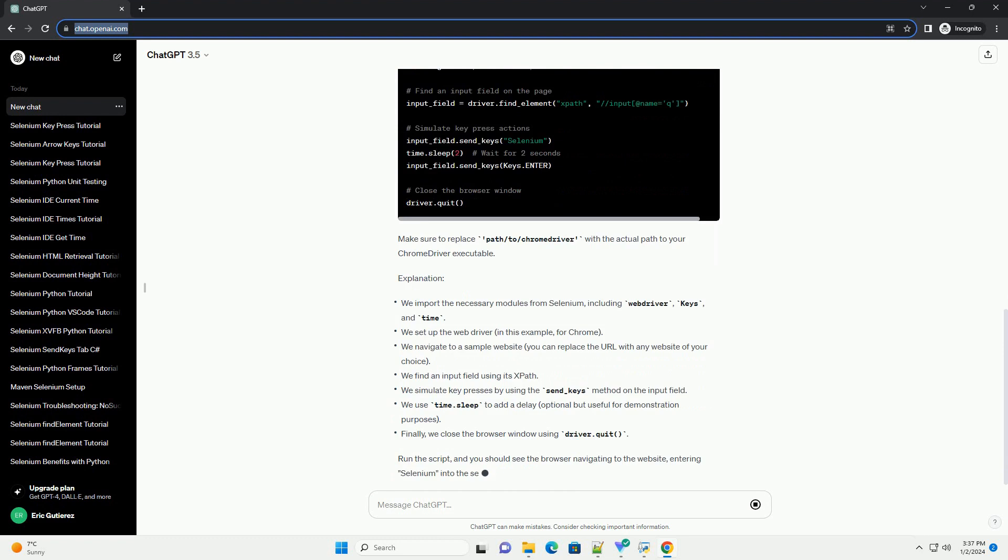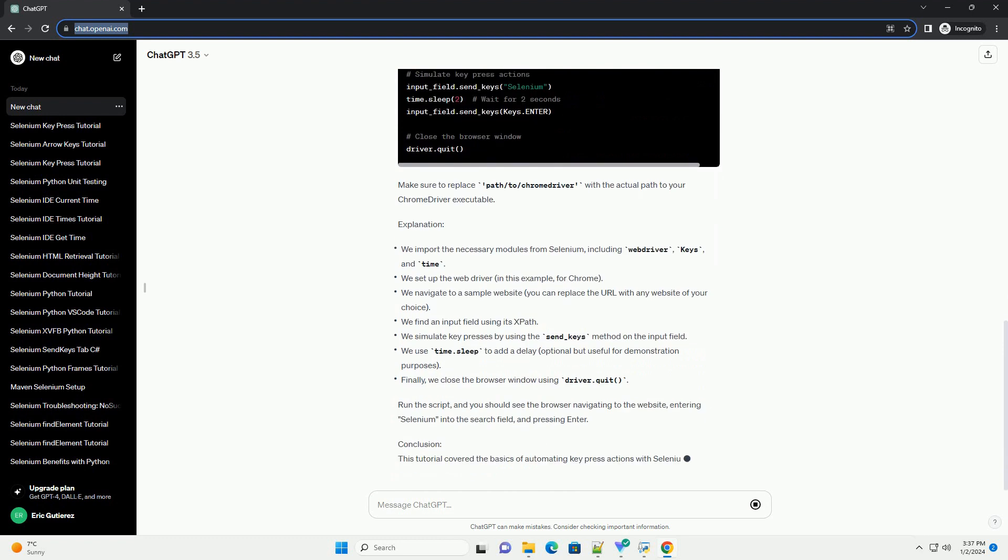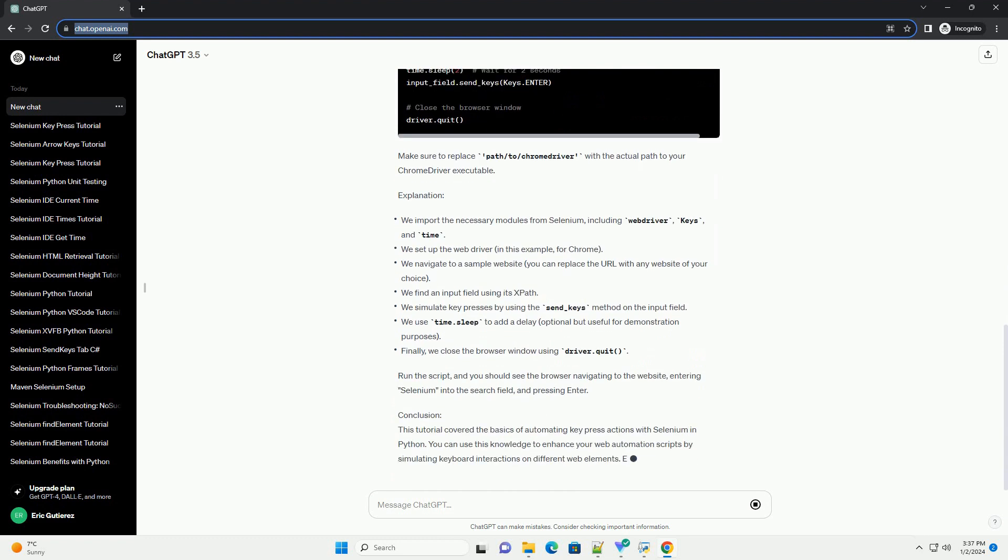we will explore how to use Selenium to simulate keypresses in Python. We'll cover the basics of setting up a Selenium project, installing the necessary components,